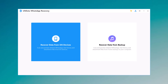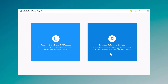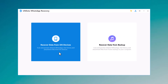After installation, launch the software. You will see the interface like this. Here are two options: it can recover deleted WhatsApp data from iPhone, and it can also recover data from backup.